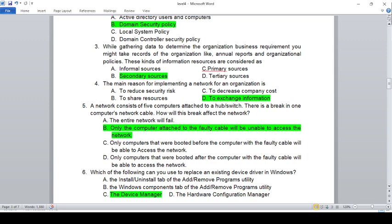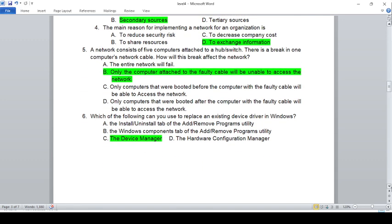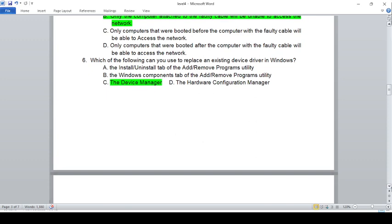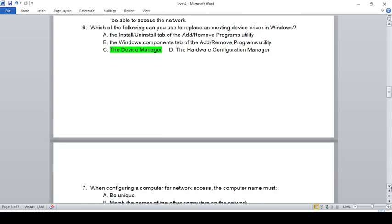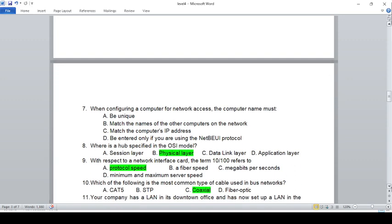Which of the following is used to replace an existing device driver in Windows? A) The install or uninstall tab in Add/Remove Programs, B) Windows Components tab in Add/Remove Programs, C) Device Manager. The answer is C, Device Manager.